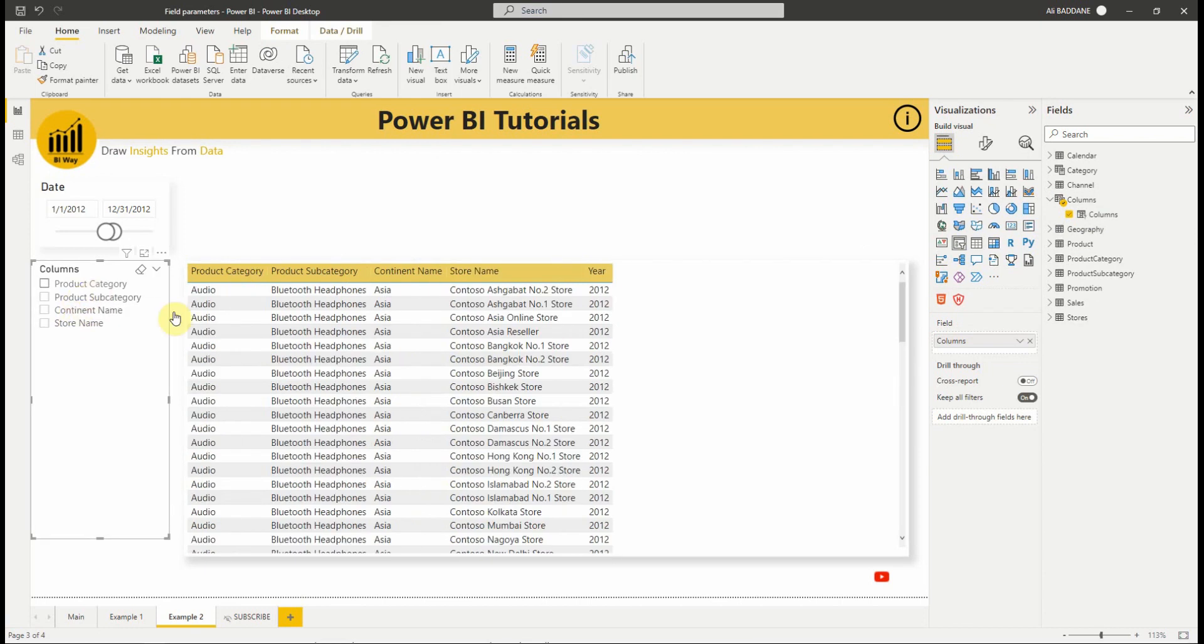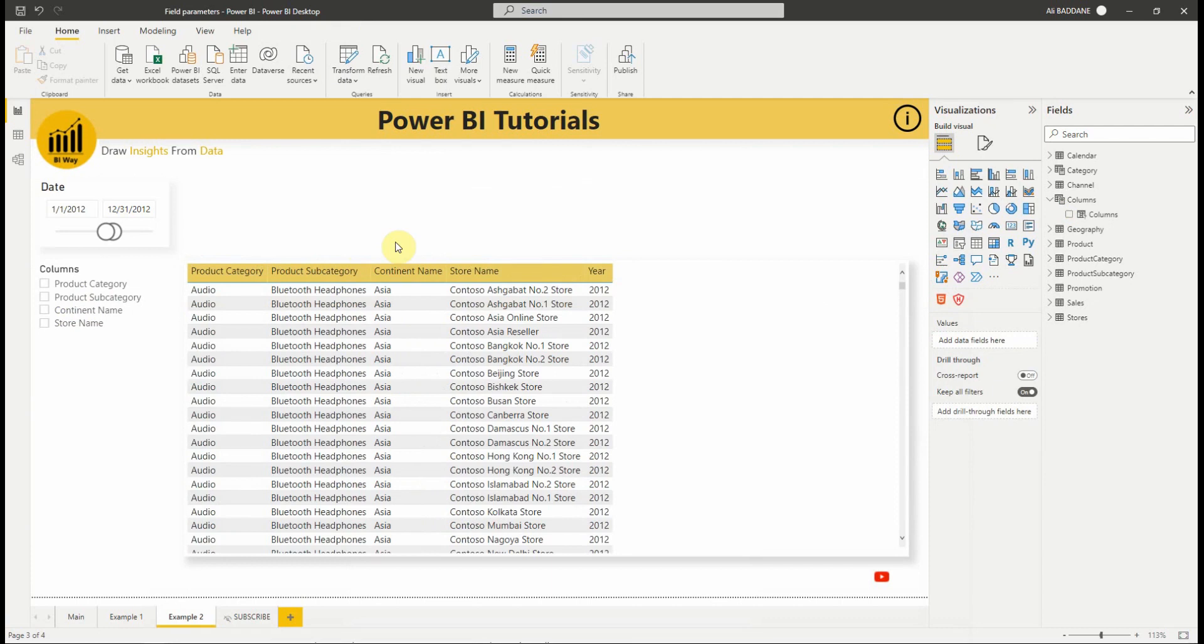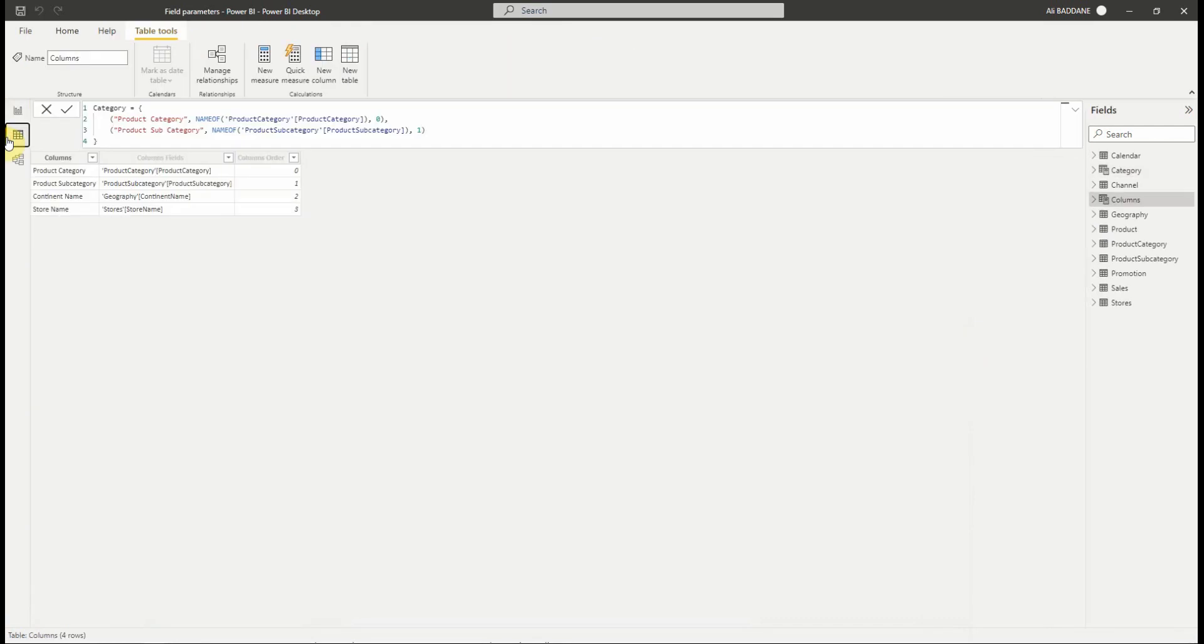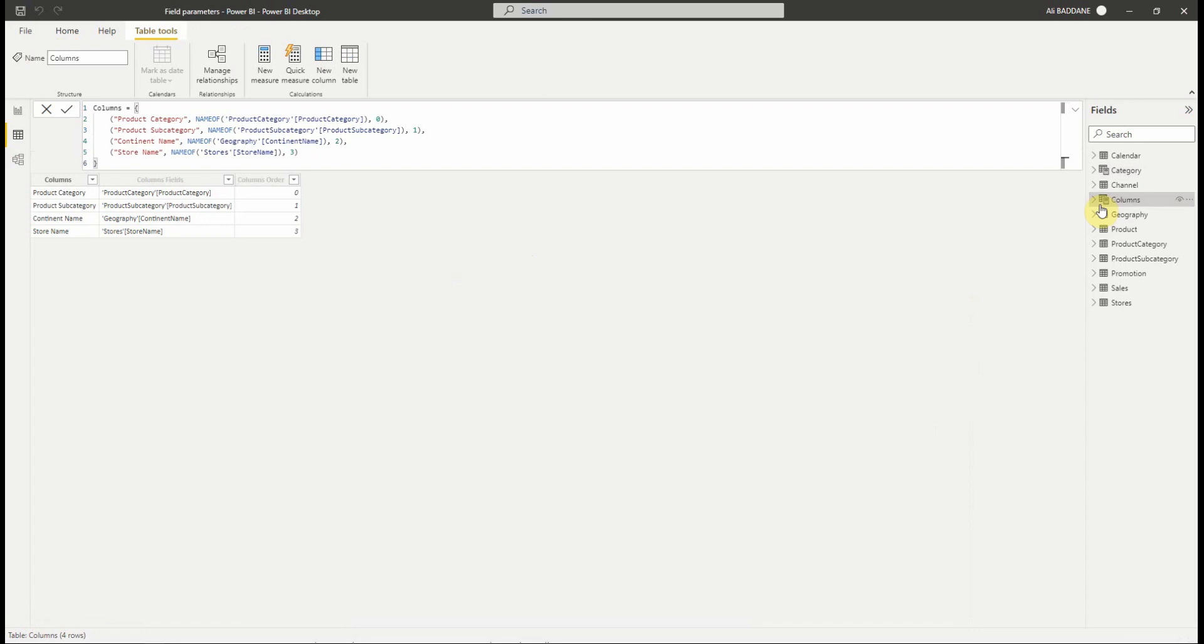So, what if we want to change, edit, or delete any existing field parameters? To do so, we will need to modify the DAX directly. We select the field parameter created to see the DAX formula used to create this parameter. As you can see, we have three columns. The first one is the display name of the choice. The second one is the field name using the nameof function, which returns the name of the column or measure. And the last one is the ordinary number used for sorting.